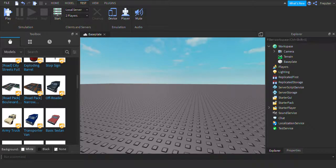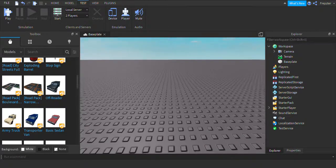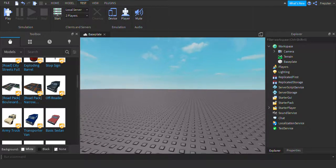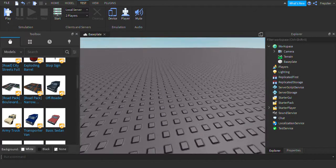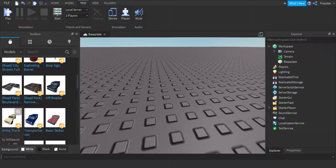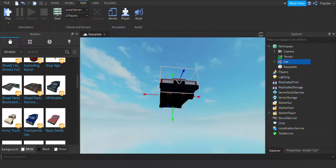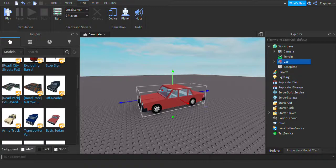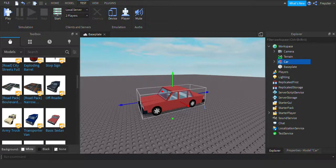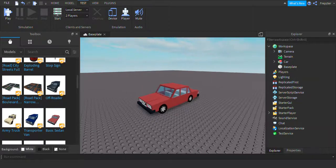What is up guys? In today's video, I'm going to show you how to make a car crash mechanic. What you're going to do is you want a vehicle and a part.